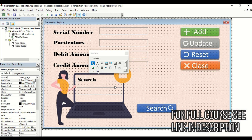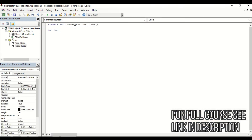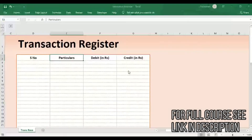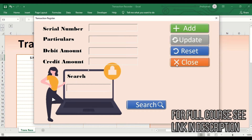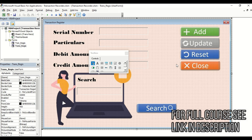Now let's add VBA code. Start with the Close button — double-click it to open the code editor. Add a comment to describe the purpose, then type 'Unload Me' to close the form. Save and play the form — clicking the Close button now successfully closes the form. The close button code is complete.